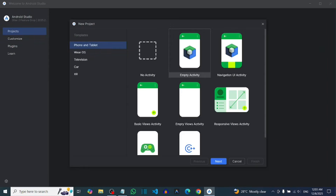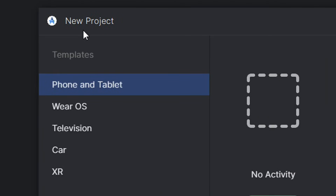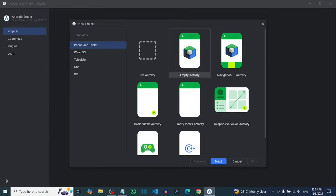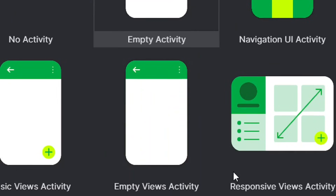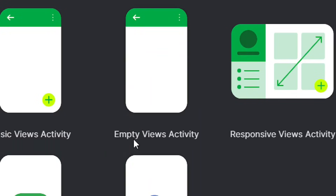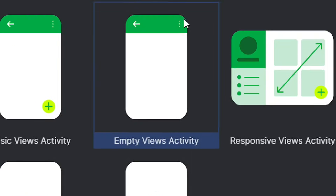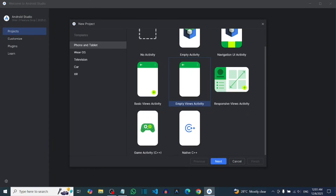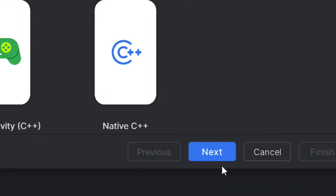When you tap on New Project, select Phone and Tablet. You'll see many activities listed. The activity you are going to use is the Empty Views Activity — come and select that one.